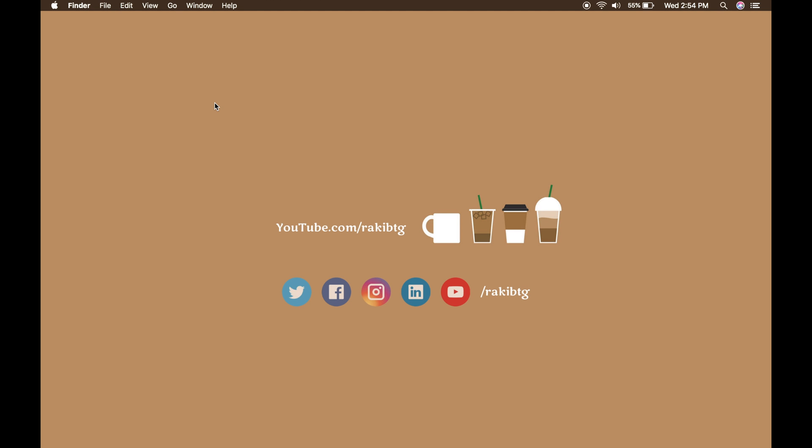Hey everyone, welcome back to yet another screencast. Today we'll make a random PHP project from scratch step by step. In this video I will show you how we can make a codes generator that generates codes randomly using PHP, and then I'll show you how we can upload our project to GitHub as an open source library. This is going to be part one, so in part one we will complete our project.